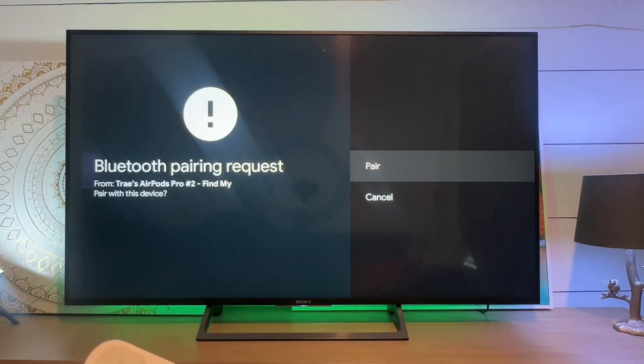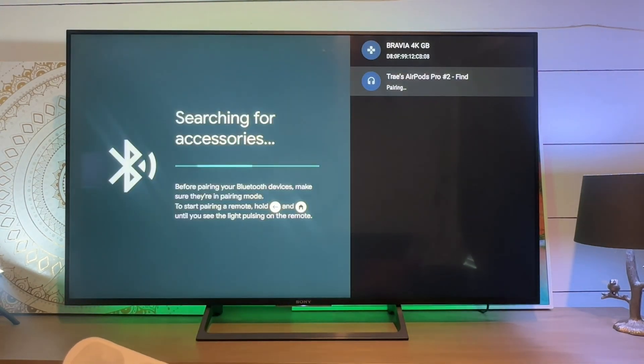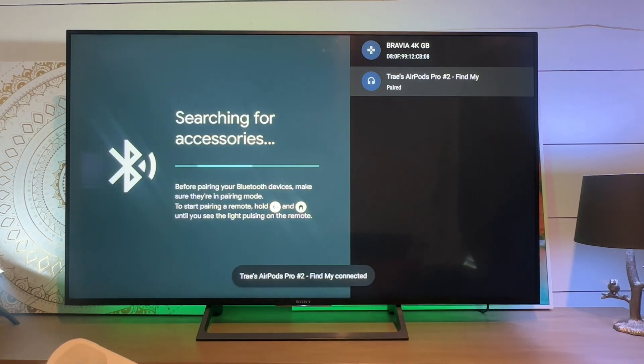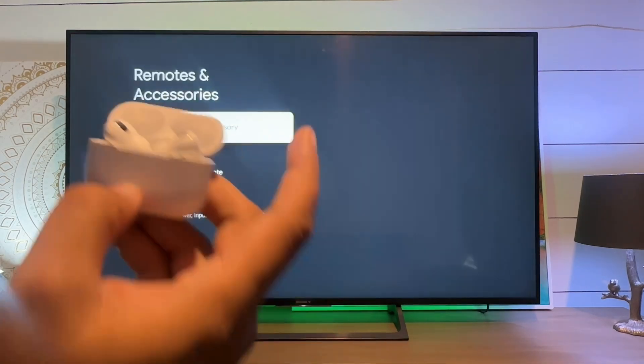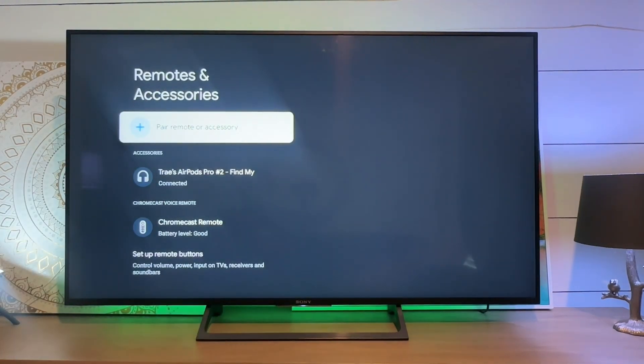So we'll select pair, and that is officially paired to our Chromecast.